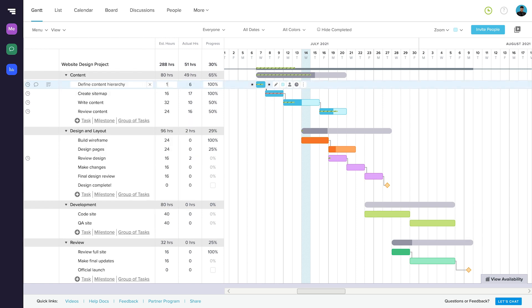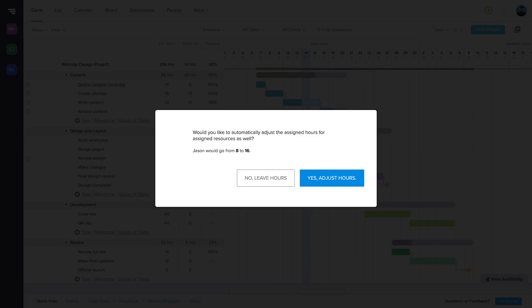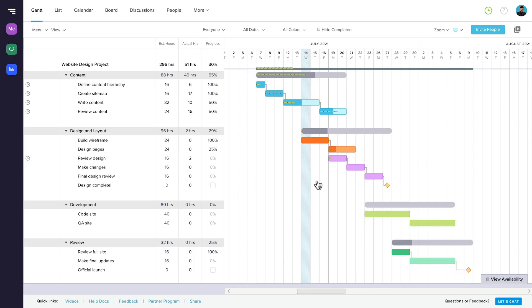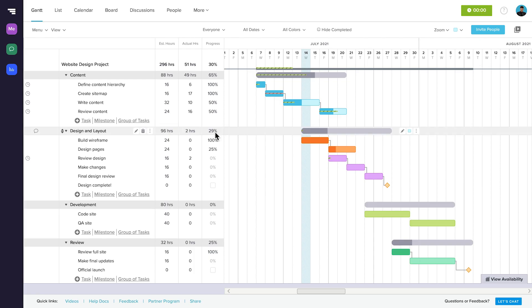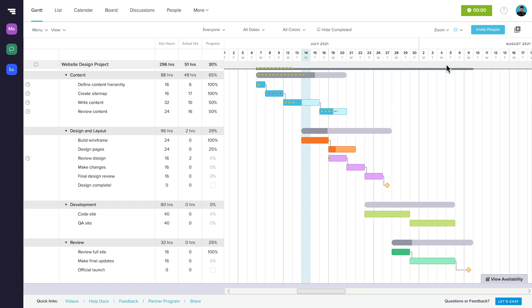You can enter estimated hours directly into the column for the task. You can track time to a task in a few ways. Mouse over the area to the left of the task and click on the clock icon. Click the Start Timer button, and you'll notice a green timer has started in the upper right-hand corner of the screen.